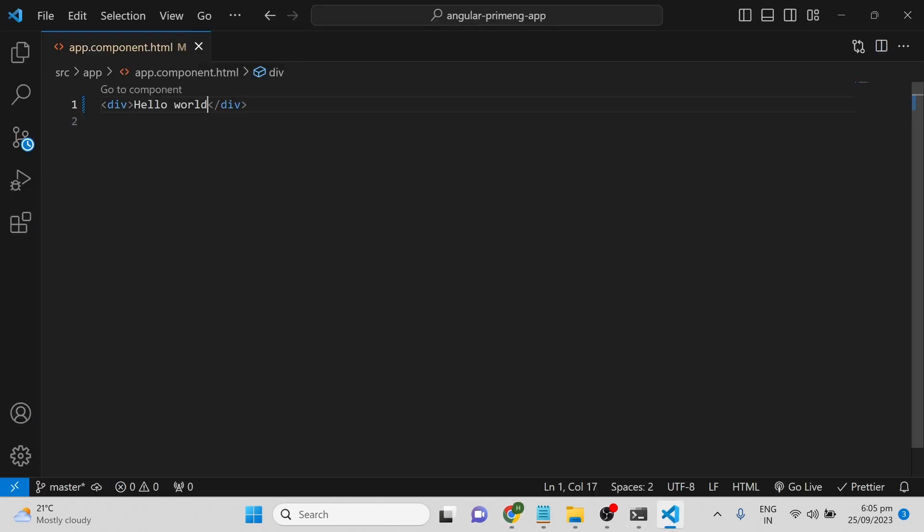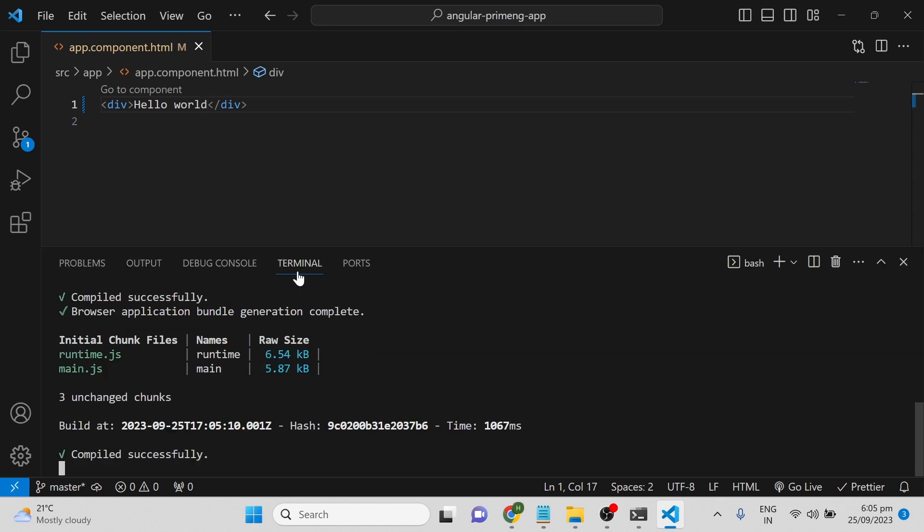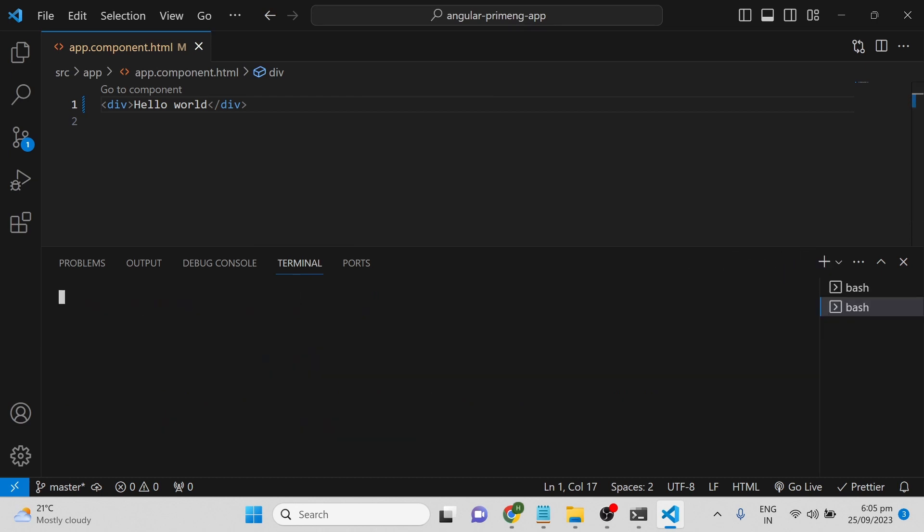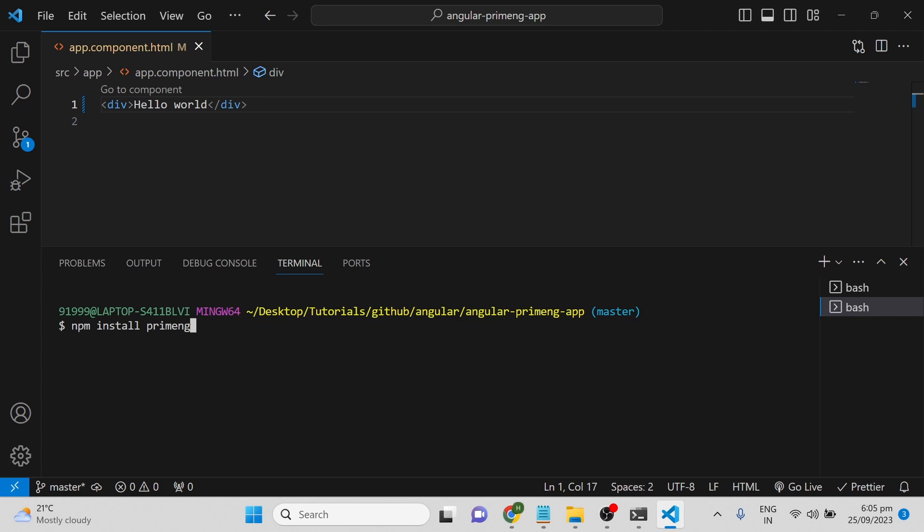Project installation is done. Our next step is to install PrimeNG, PrimeIcons, and PrimeFlex. For that, you can open a new terminal and type npm install. If you want to install multiple packages, you can separate them by space: primeng, primeicons for adding icons, and primeflex.